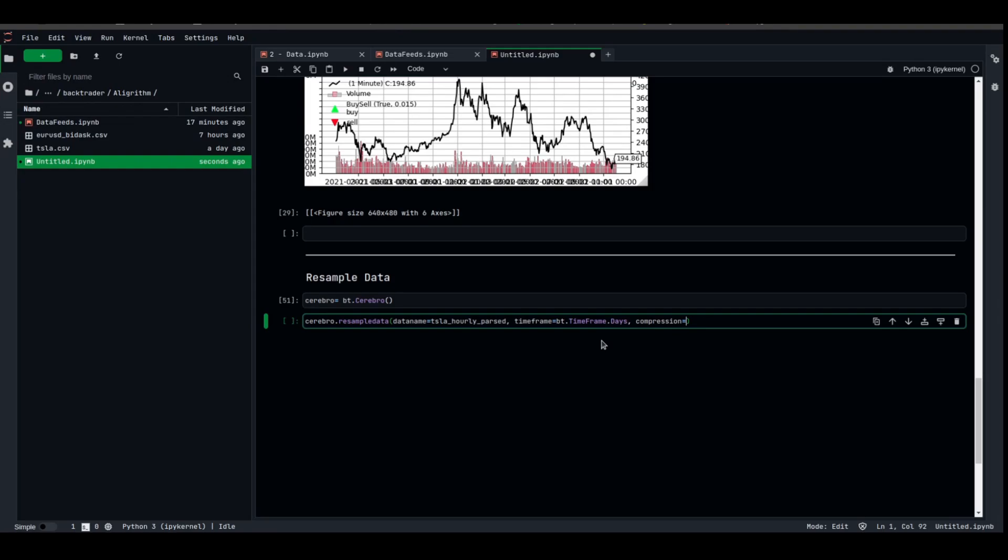Suppose that you have hourly candles and you want to compress them into weekly. You can use days and compress the days into five, five business days. You can always use timeframe weeks with a compression of one. But in our case, I'm gonna try to do it with days and the compression of five.